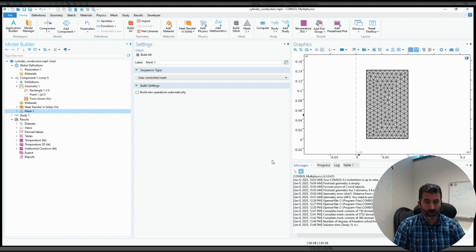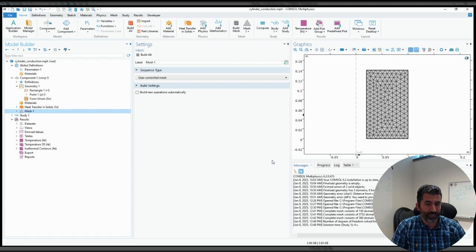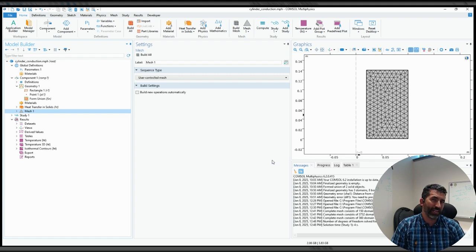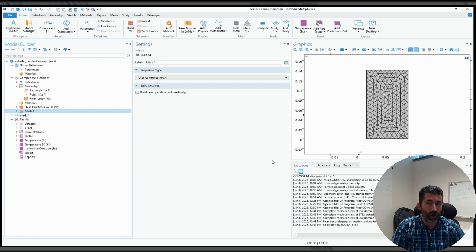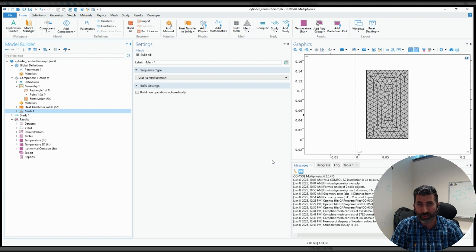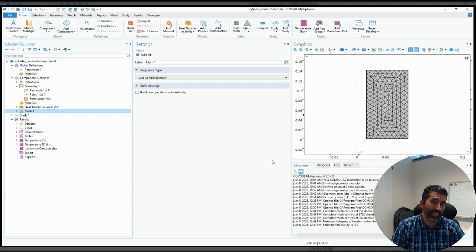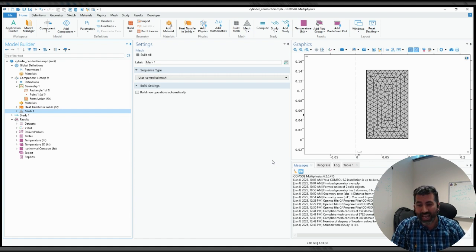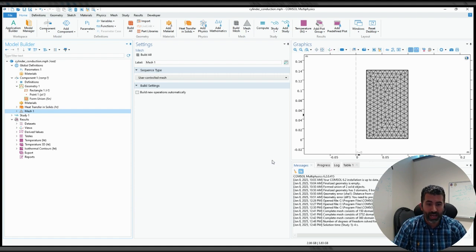Note also that the finite element method doesn't actually solve the original equation. We modify it into something called the weak form. In COMSOL, that's largely hidden from the users. If you are interested, then you should continue on in your studies until 3NM4 when we are going to go through the weak form derivation and how the finite element method is actually implemented.